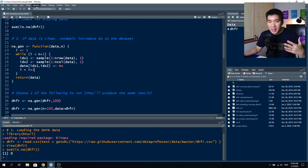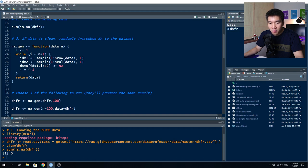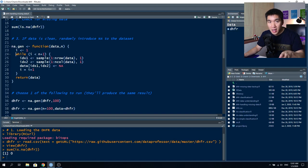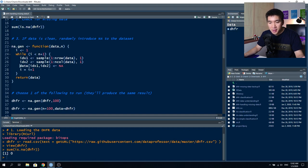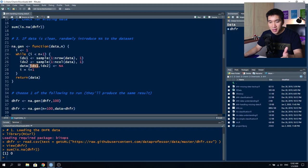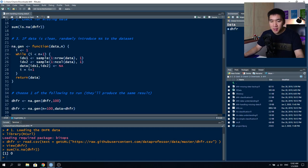The code iterates while the number of iterations is less than n plus one (we add one because after n iterations it would only perform 99 additions). In each iteration, two random indices are selected: the first determines the row and the second determines the column. For example, if index one is 10 and index two is 5, it adds NA to row 10, column 5. This continues iteratively until the loop is satisfied.